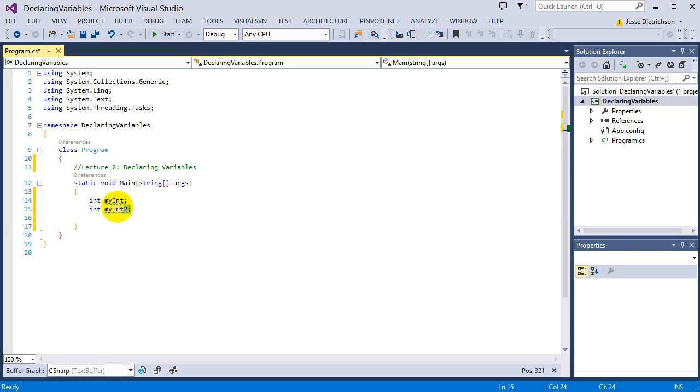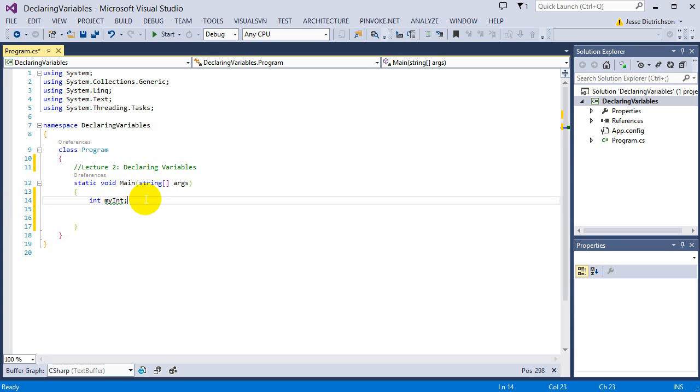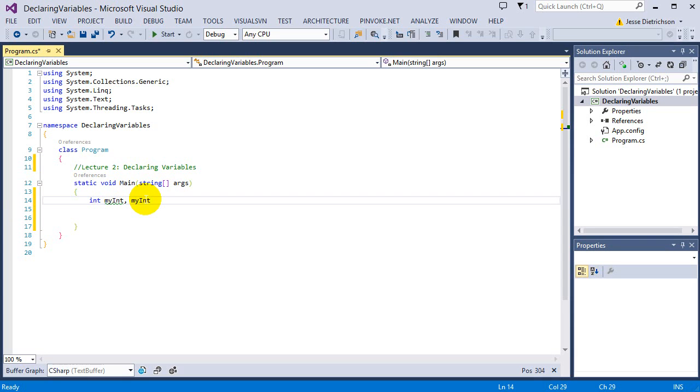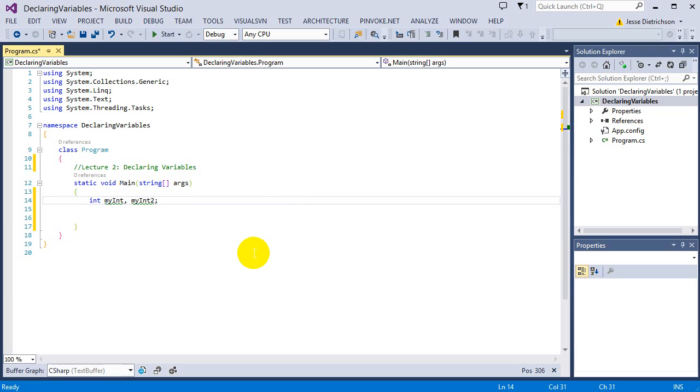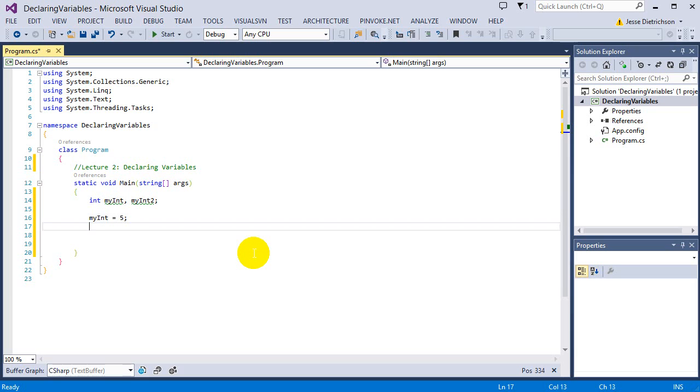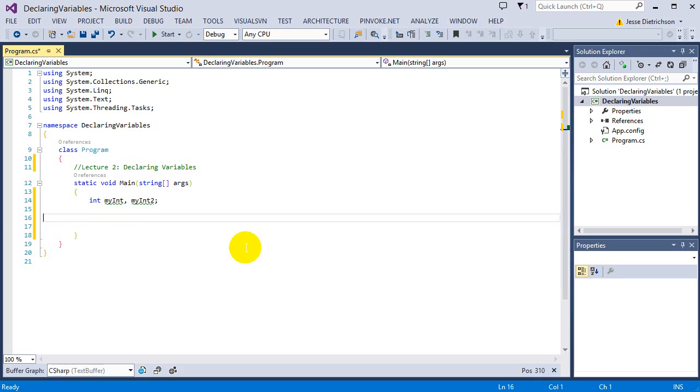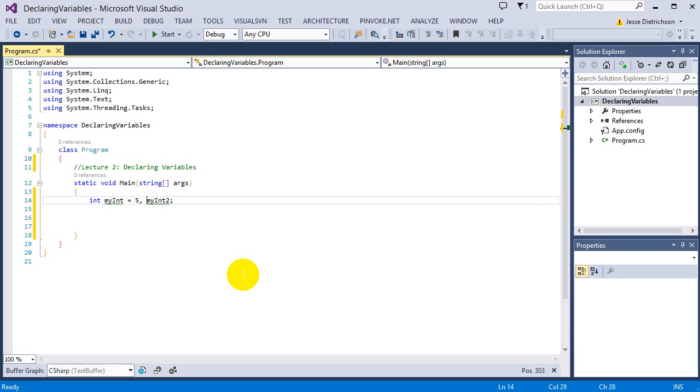All you have to do is separate them by a comma. So I can say int myint comma myint2 semicolon. So now I declared two variables in the same line and then later on I can say myint equals 5 and myint2 equals 6. Or if I didn't want to do that, I can also do it inline. I can say 5 and 6 right there. But what I want to point out is notice how there's only one semicolon and there's only one int keyword, the data type. So if you want to declare multiple variables of the same data type, you can do them just by separating them by a comma.